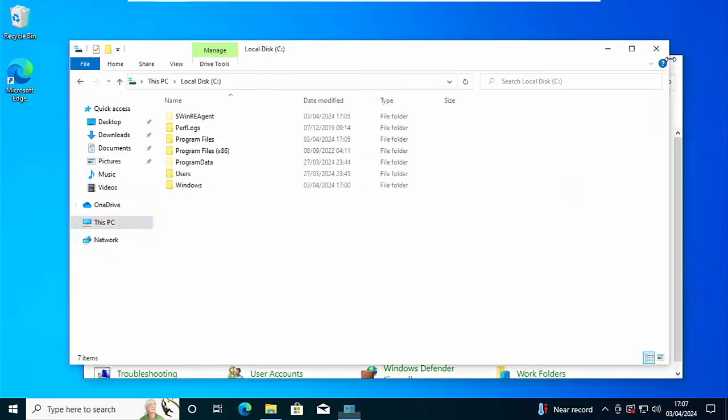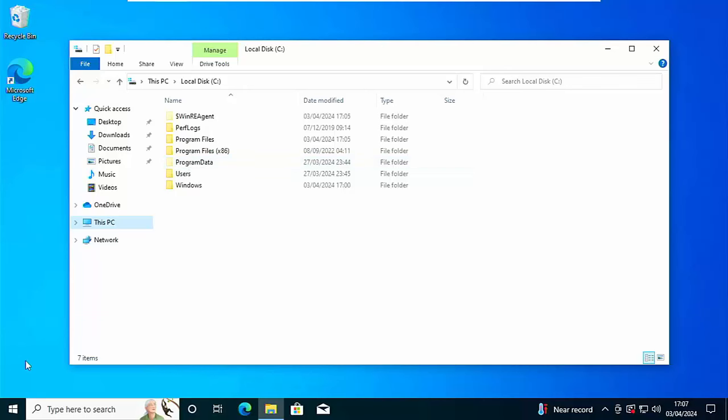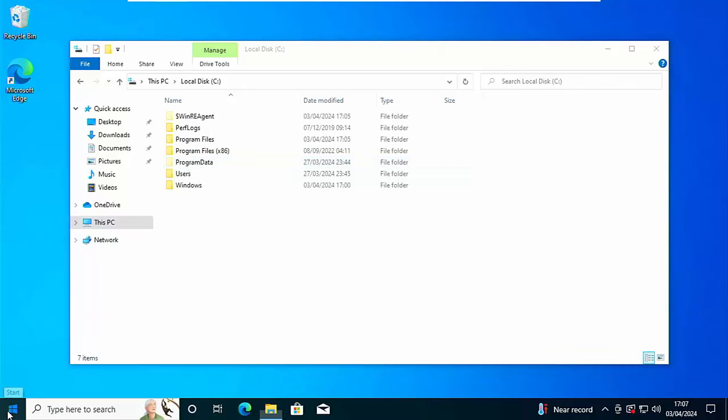Shut down the control panel and there you go. You can see there that some folders, some opaque folders have appeared. And these are hidden folders. Now if you want to put that back...